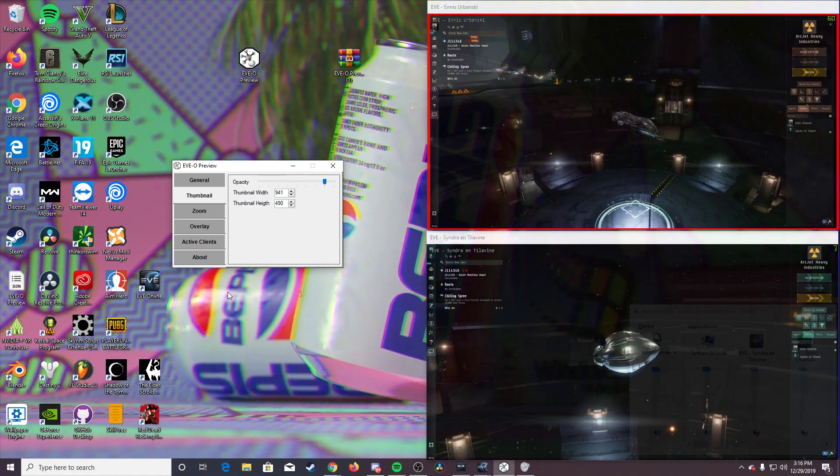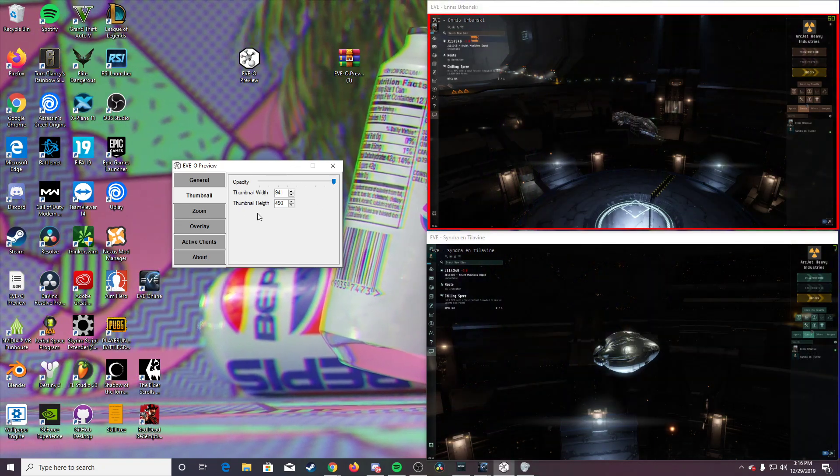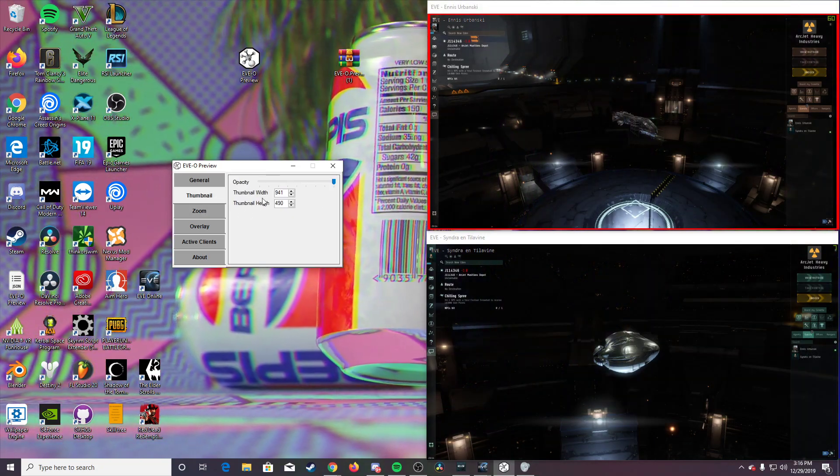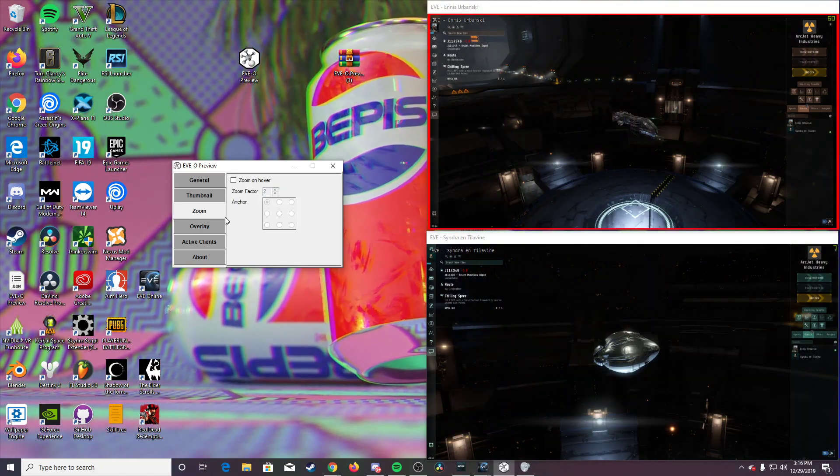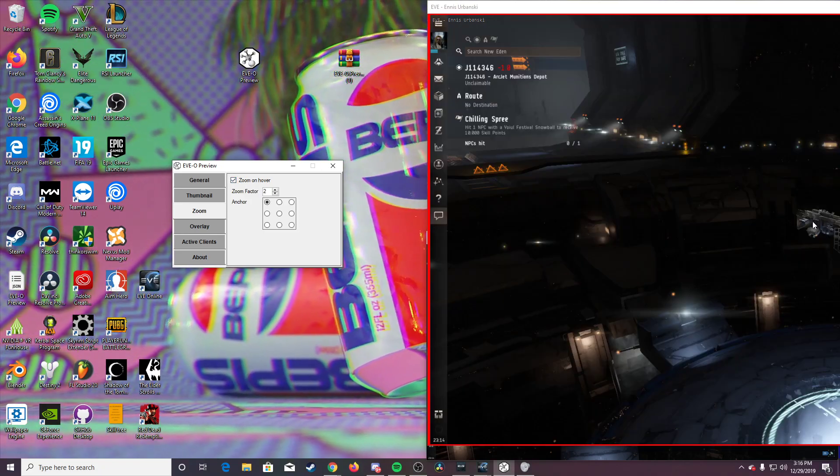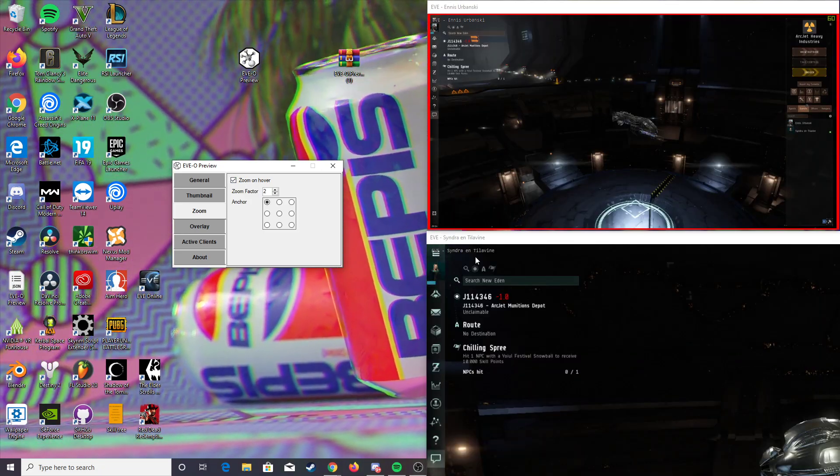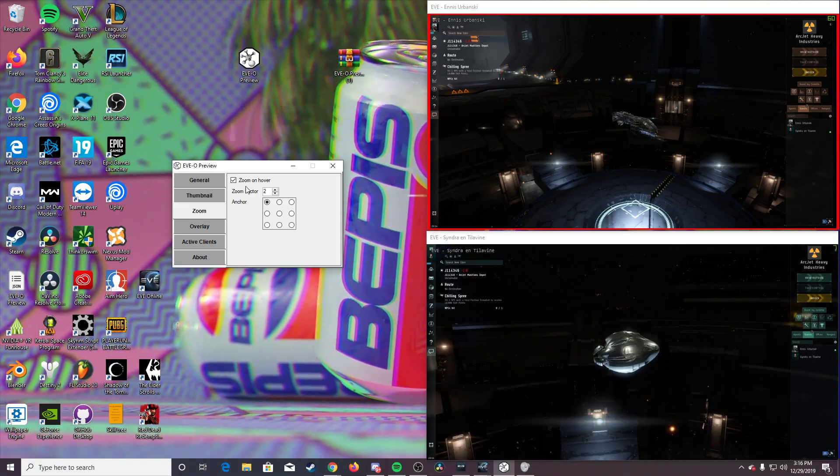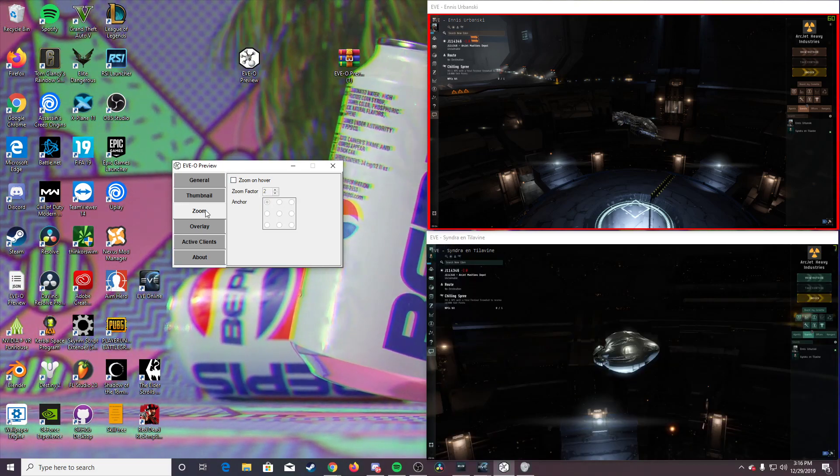I keep mine, the opacity, just fully up here. You can also change the thumbnail height and width. You can have it zoom. It's better if it's in the bottom, or if it's in one of the corners when you're playing. The zoom can be a little better, and you can change the zoom factor.